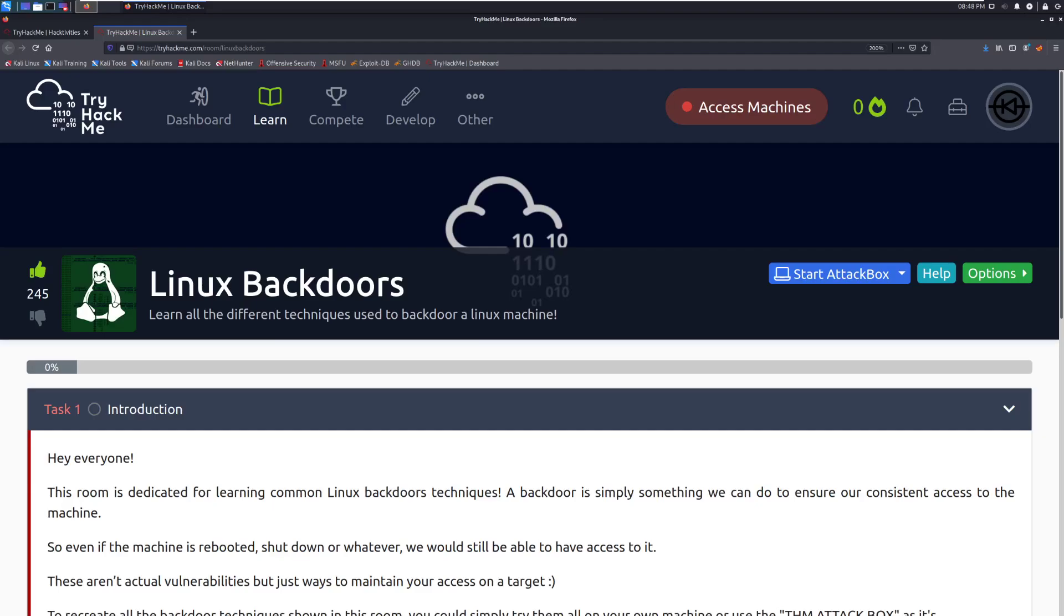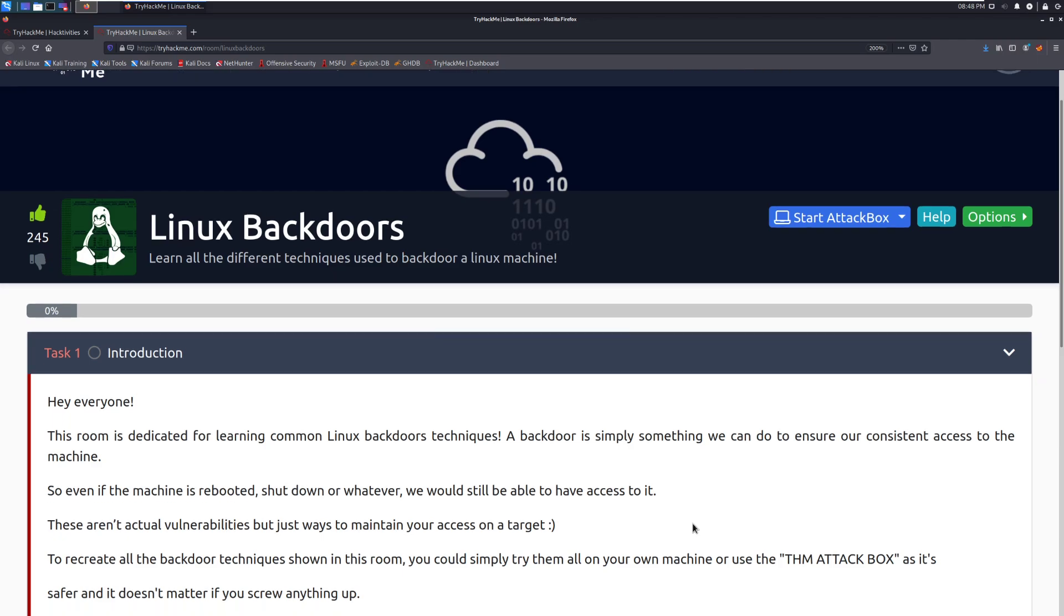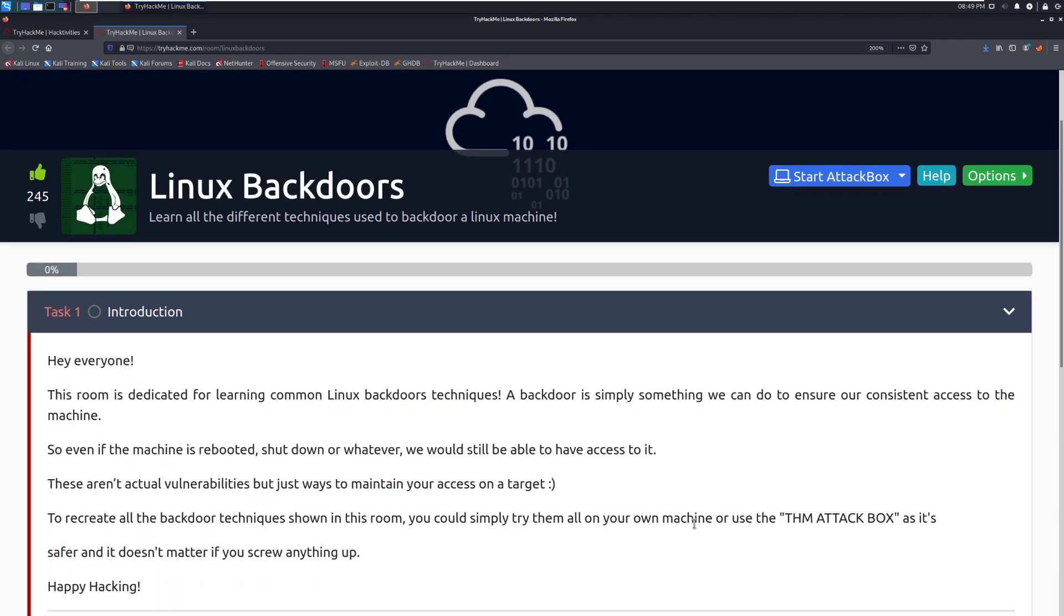Hey everyone, welcome back to another video here on Darksack. I am Dark and today we're going to be taking a look at the room Linux backdoors on TryHackMe. There are all the different techniques used to backdoor a Linux machine. This is going to be how we establish persistence and make sure that we can still get back in after we have compromised a machine.